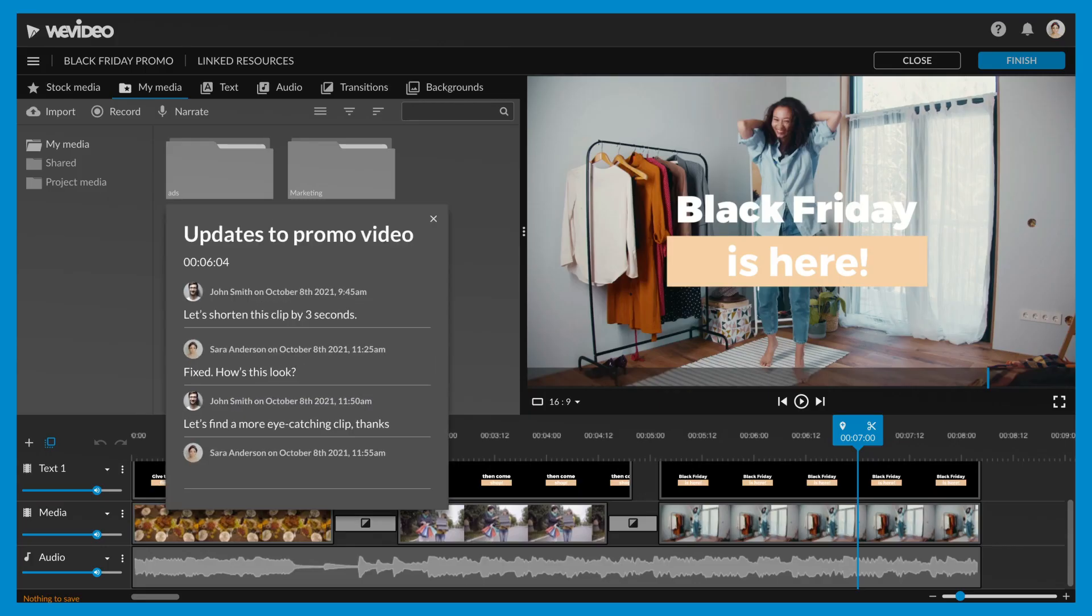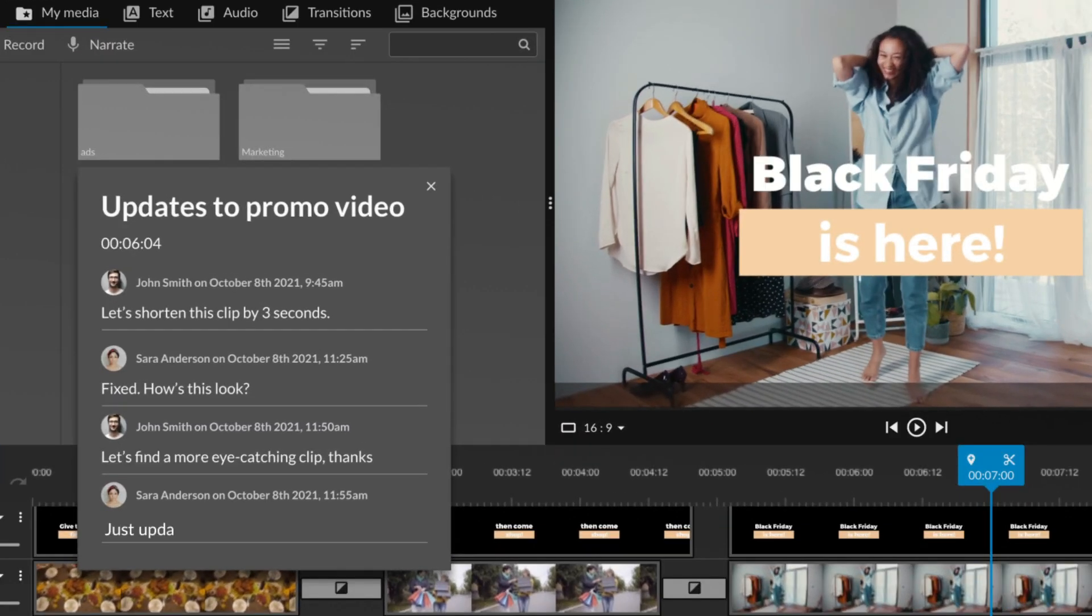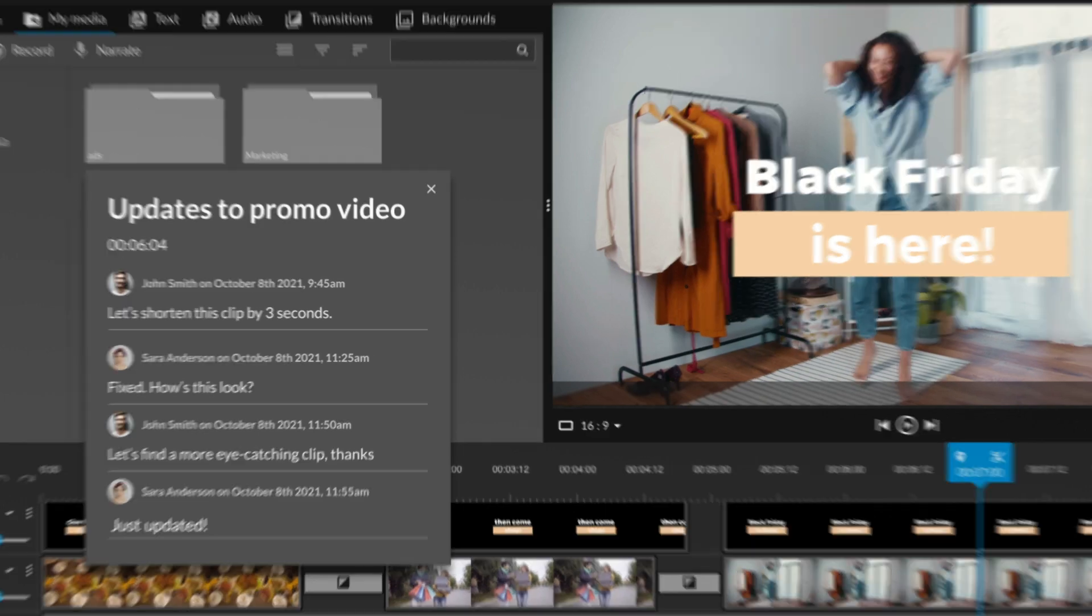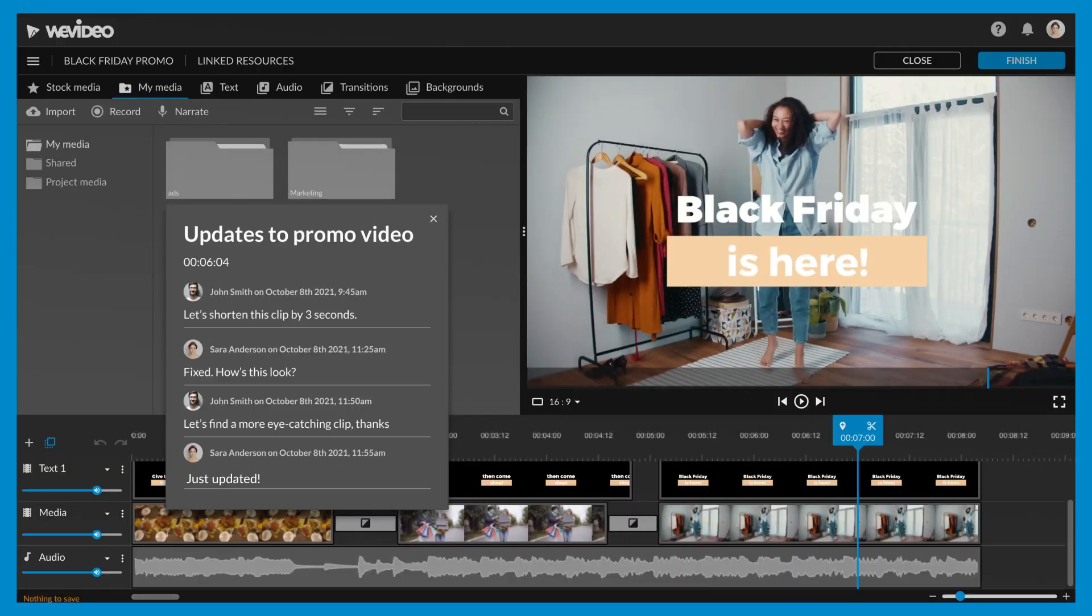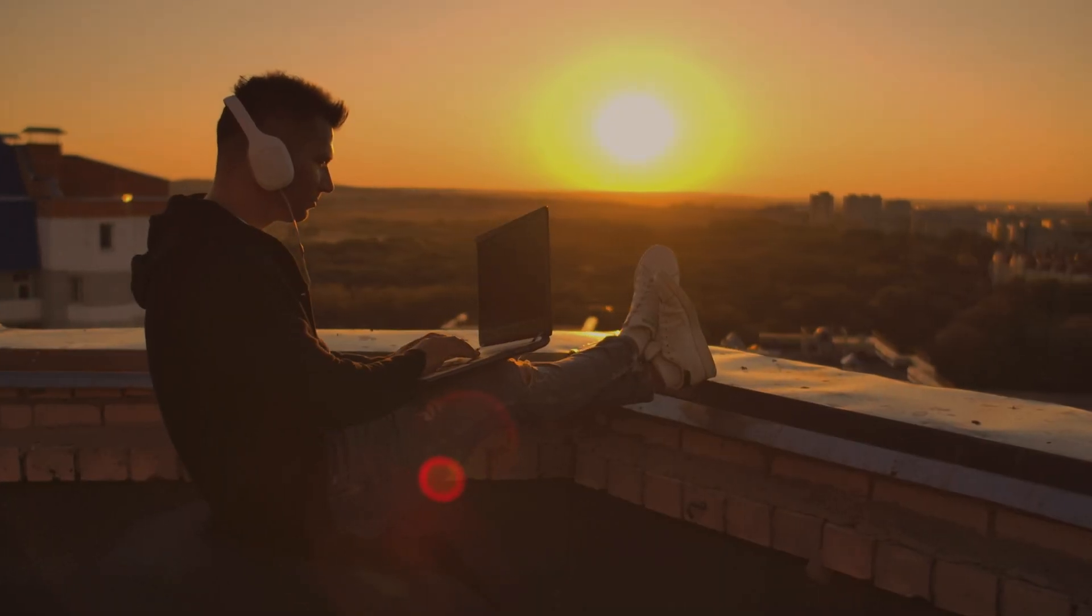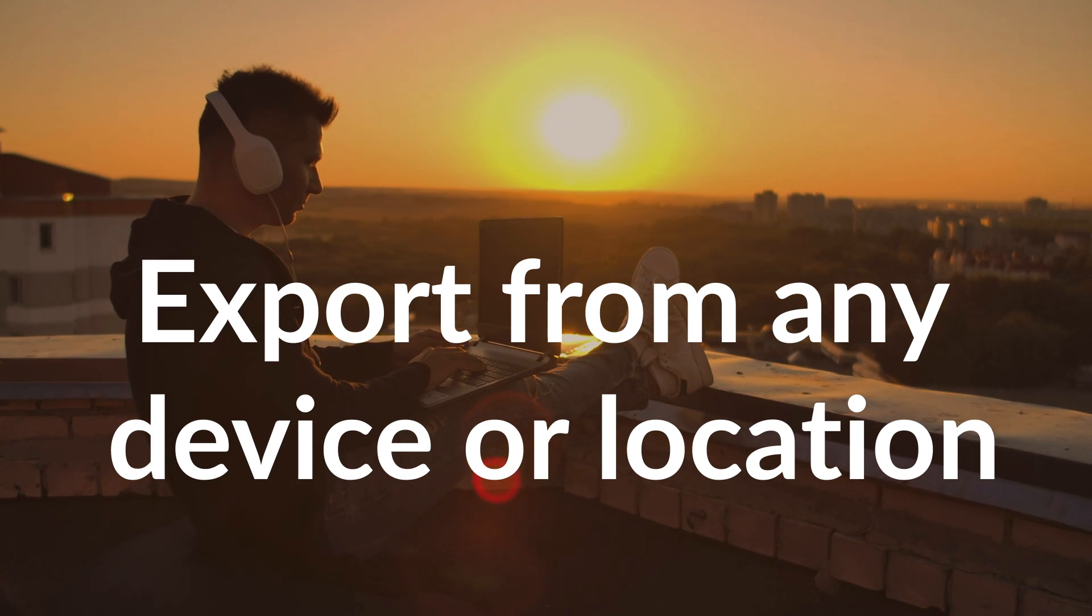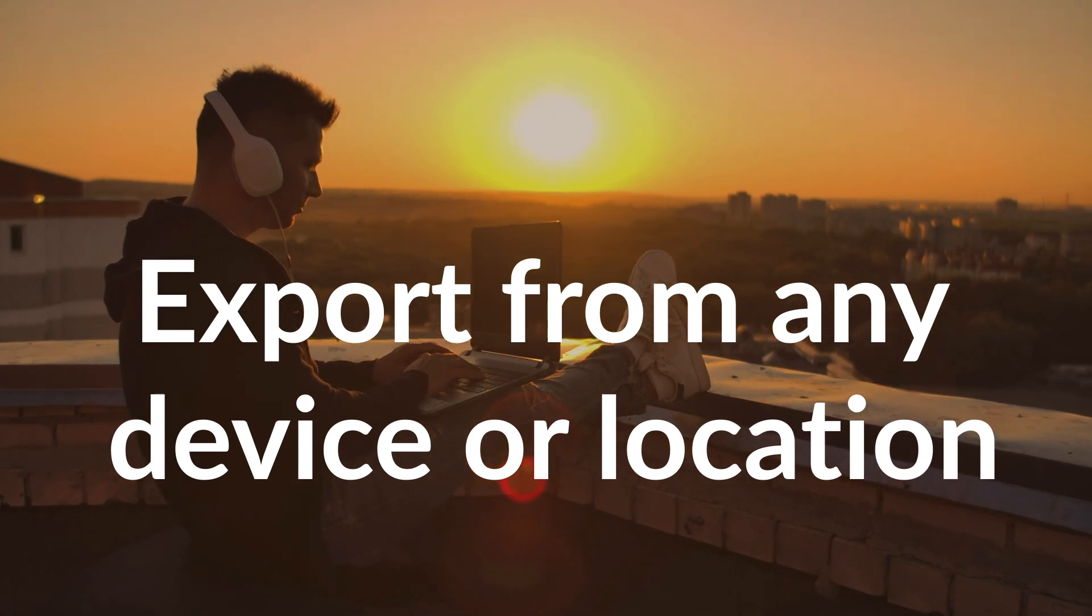Need to make more edits? Open your video back up in WeVideo to view timestamped comments and feedback at specific frames on the editing timeline. Make live edits and export your finished video from any device or location.